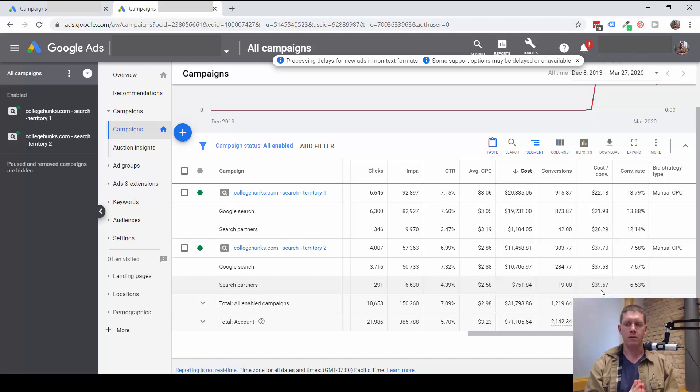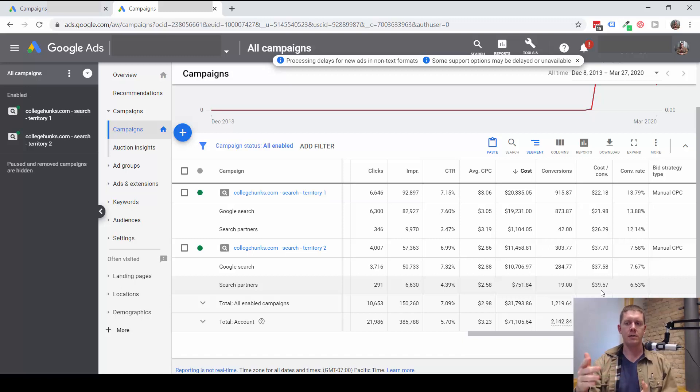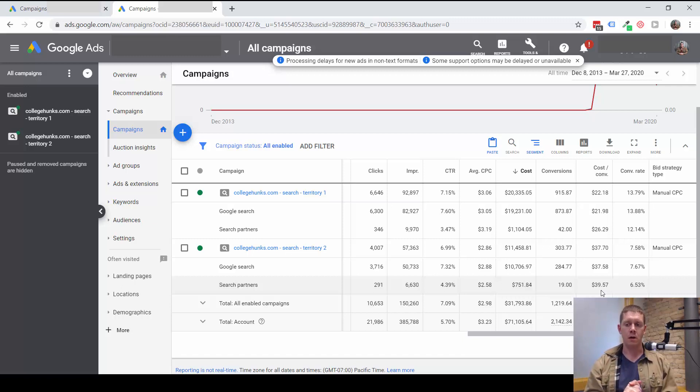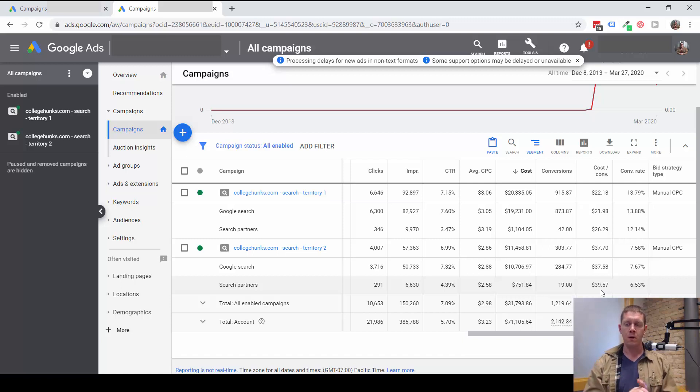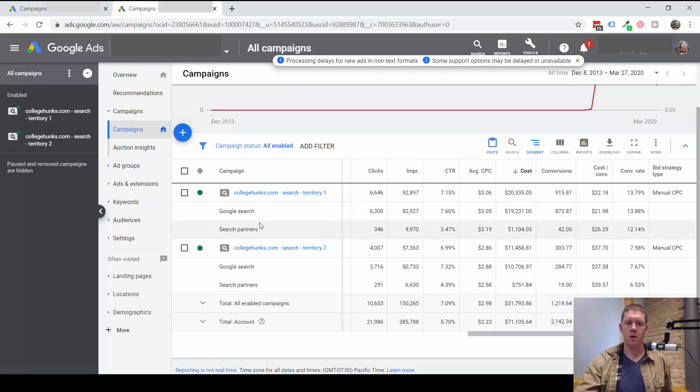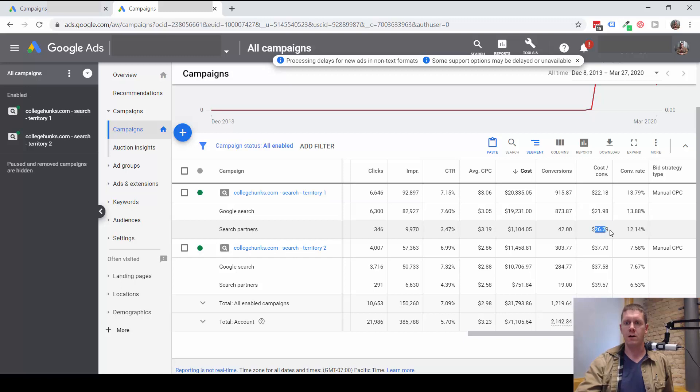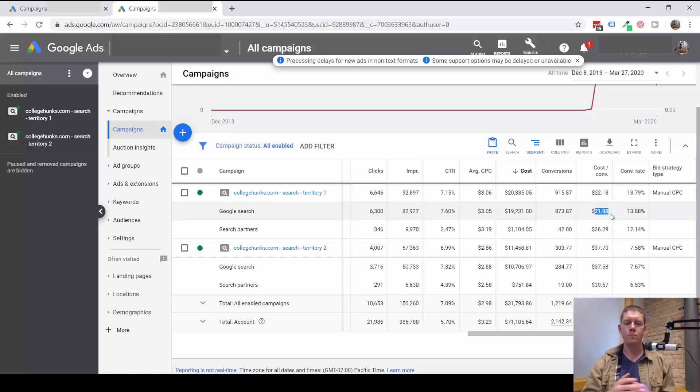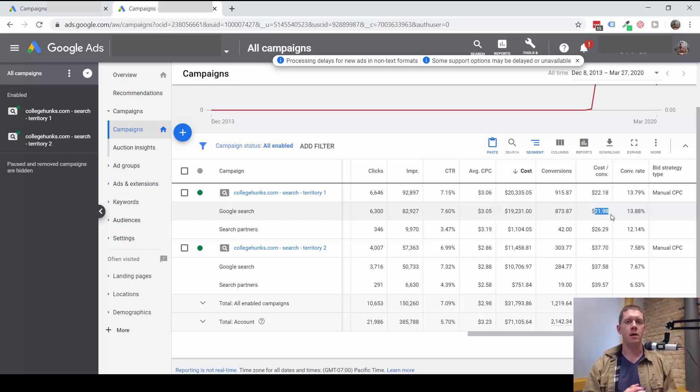It's really a question of: even with the higher cost per conversion, is that still a good result for you? Is it still profitable for you? Even let's say the search partner cost per conversion here was $50 per conversion compared to $21, even then it wouldn't necessarily mean we need to turn the search partner network off because we're still getting conversions.